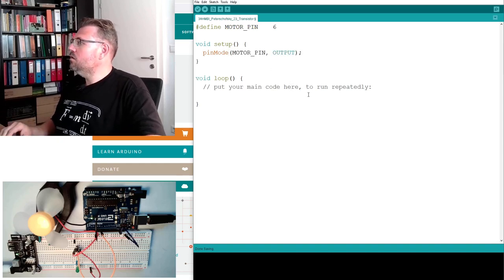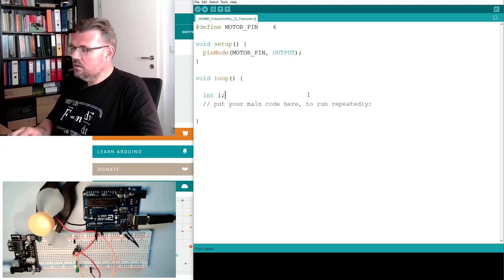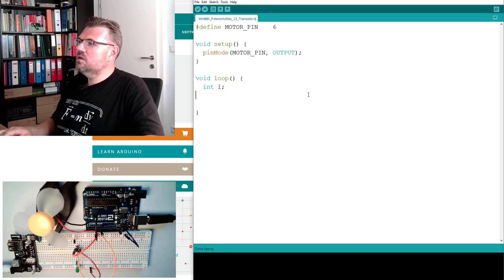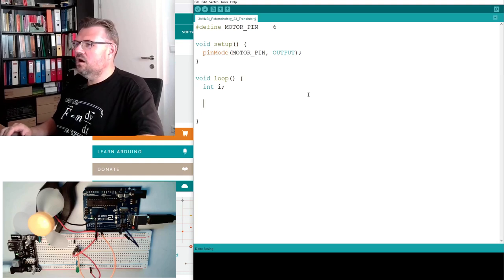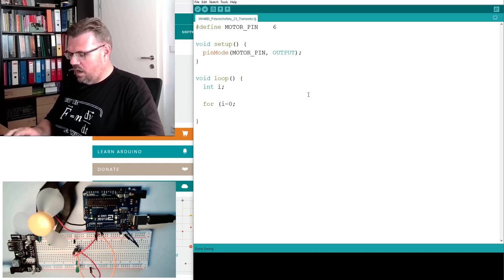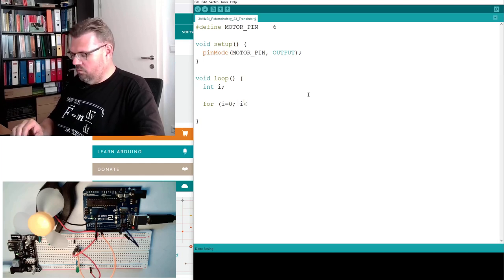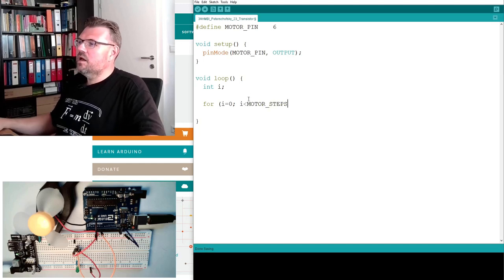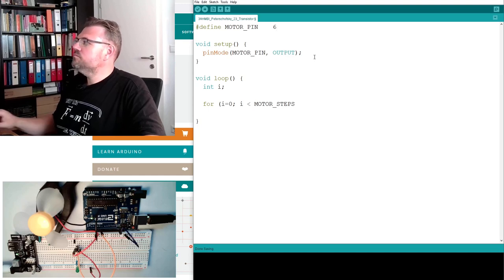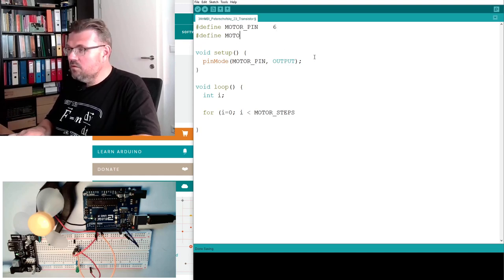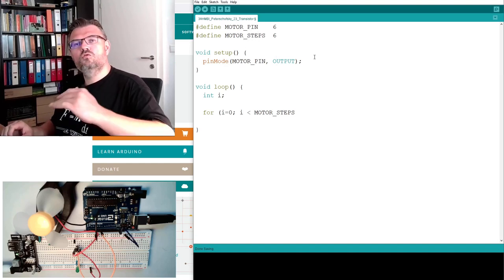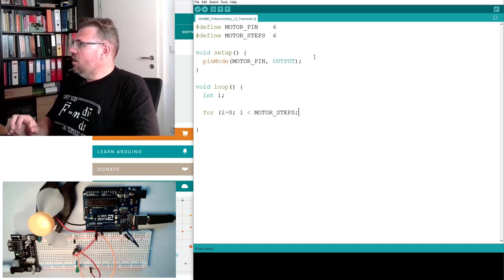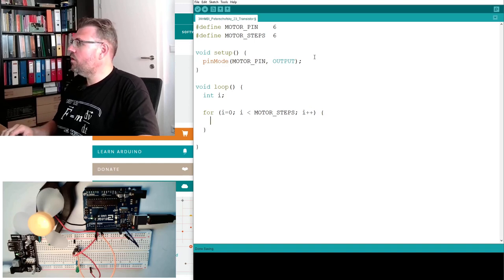And now what do I want to do. int i. I want to change the speed in some steps for i equals zero. So i smaller than motor steps. I will make a compile-time constant, define motor steps. I will use 6 steps from 0 to 100% in 6 steps. i++.